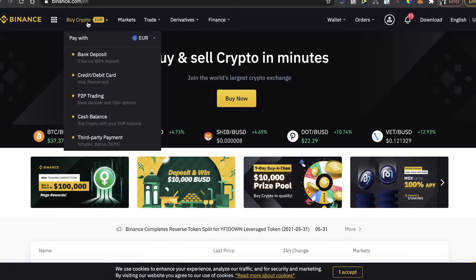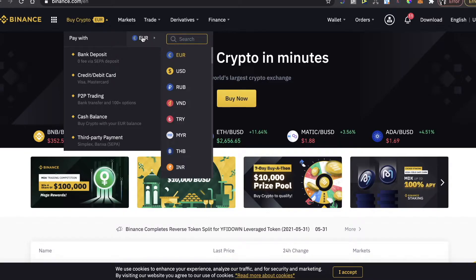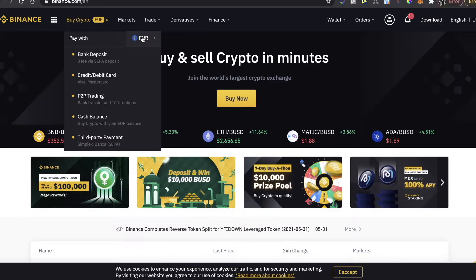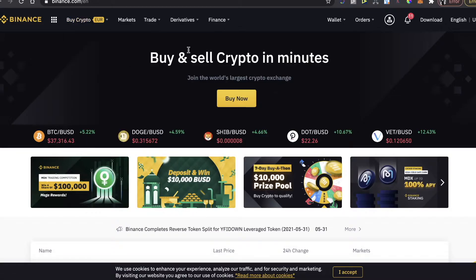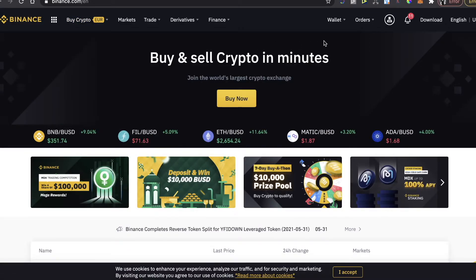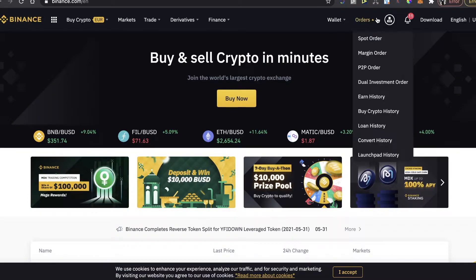If you already have Binance, just log into your account and go here on crypto, buy crypto. Choose the fiat currency which you want to pay with and the best option for you how you want to pay with, and then after you will buy Binance coins.